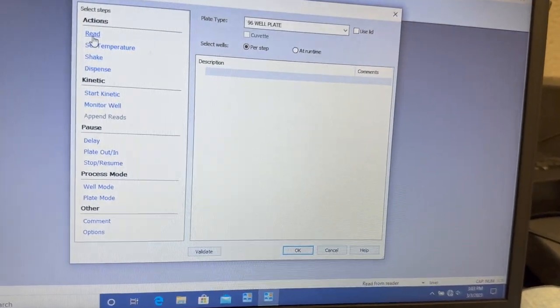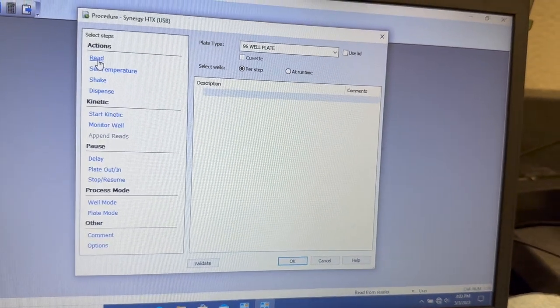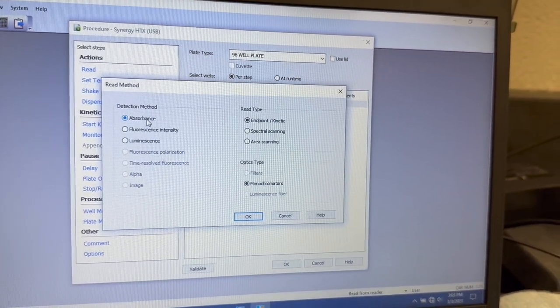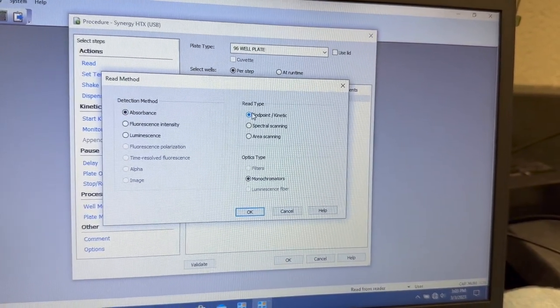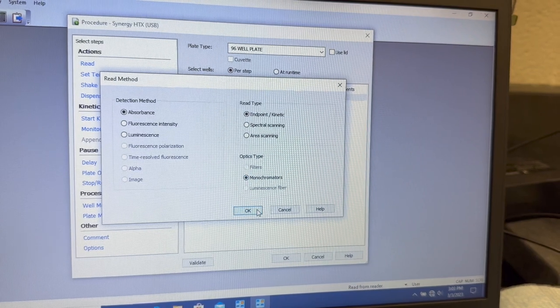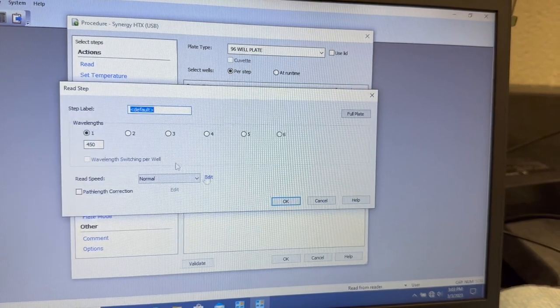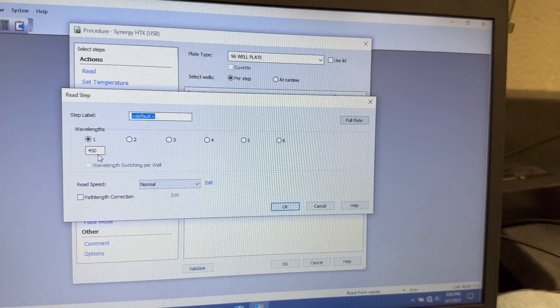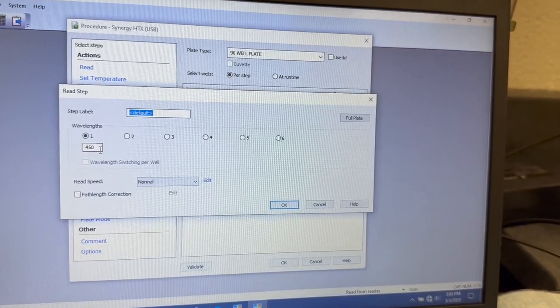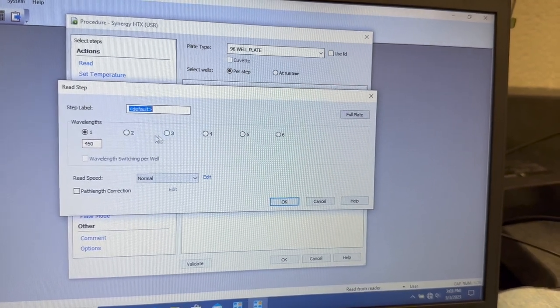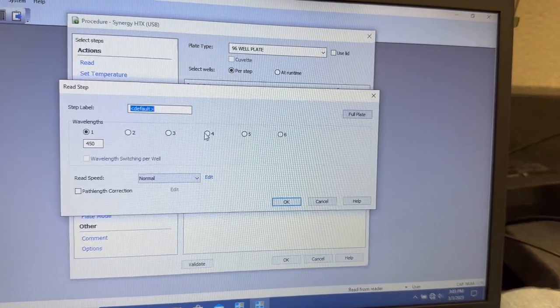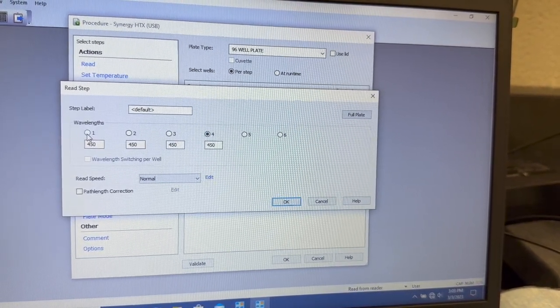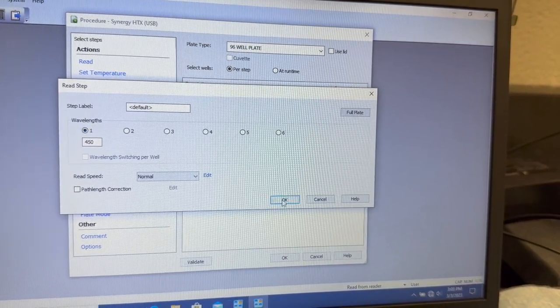We're going to set our things. So we're going to start with Read. We want Absorbents, Endpoint, and Monochromators. Click OK. Here we're going to set our wavelengths. For our purposes, we're doing 450, but if we wanted to read different wavelengths, we could select out to here and change these numbers. I'm going to hit OK.